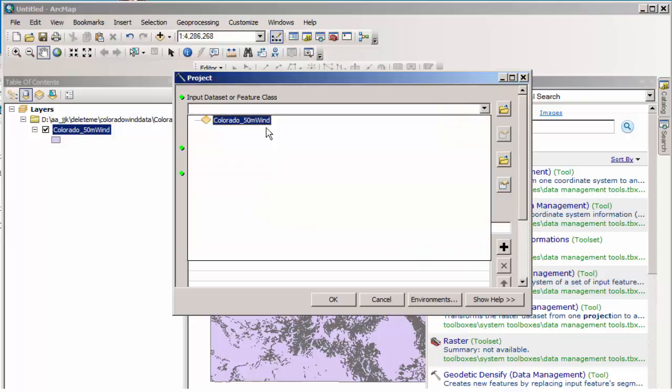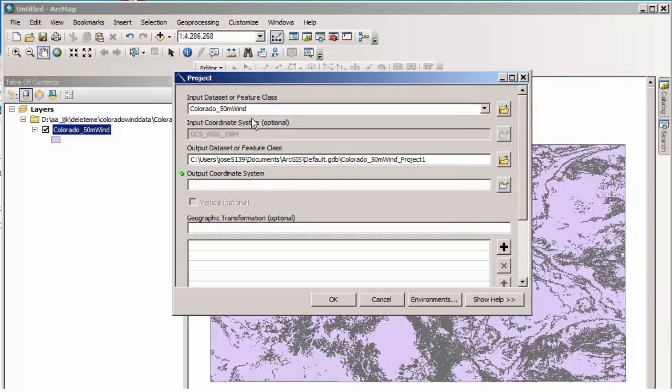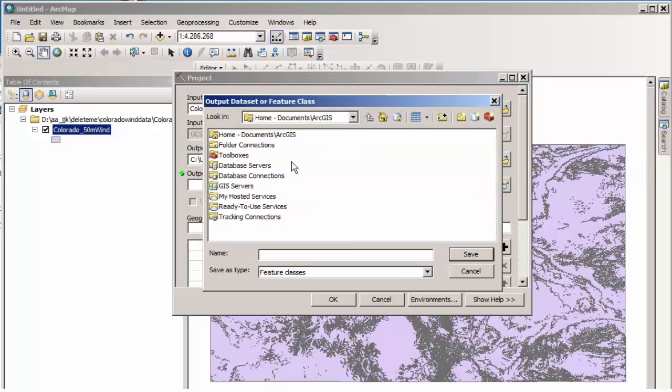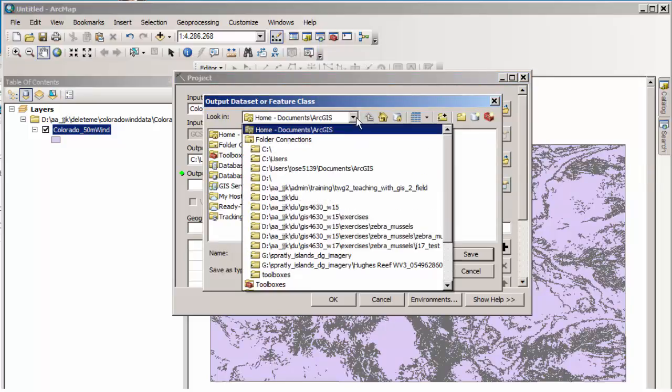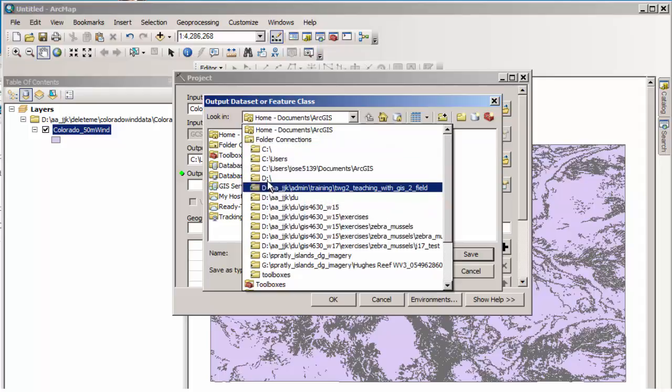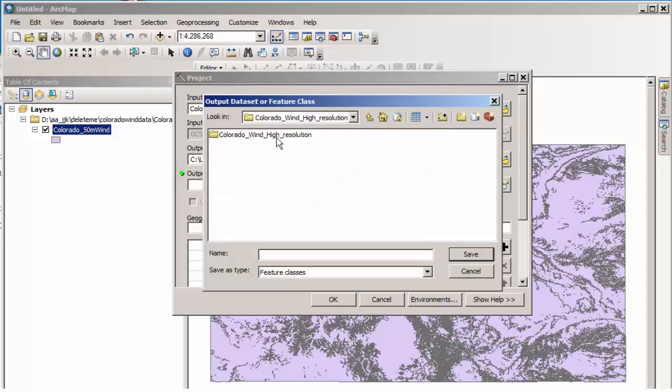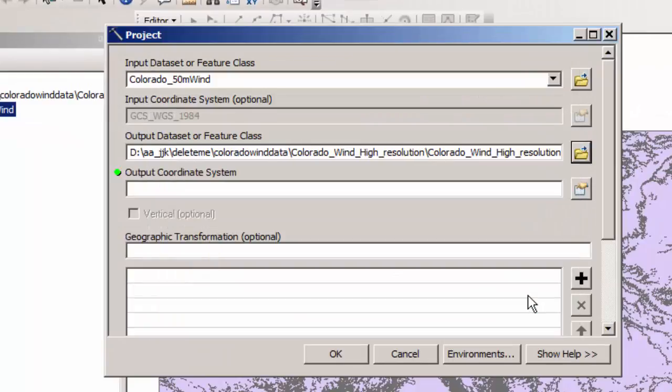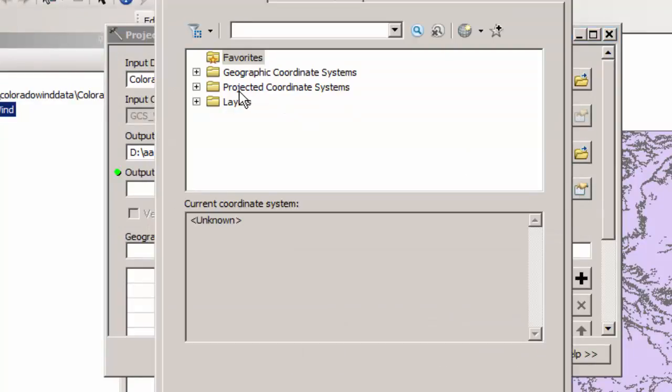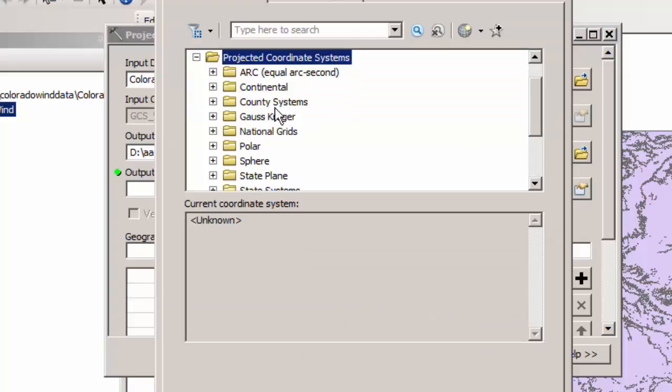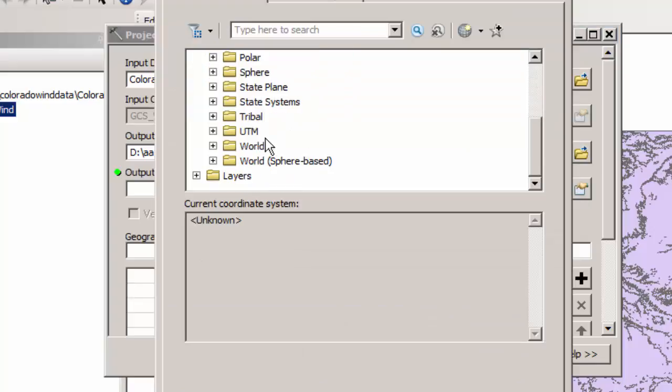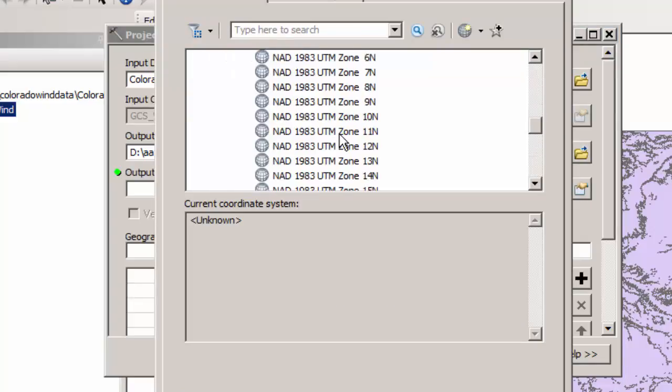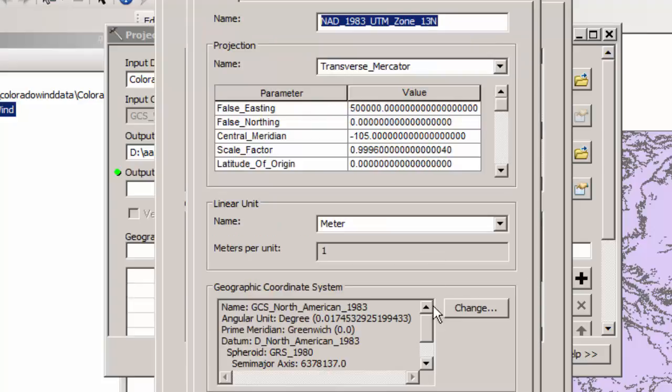And so my input data is this Colorado wind data. My output coordinate system, we'll worry about that in a moment. But where are we going to put this? We're going to put it in our folder, and we're going to put it right there. So we're going to call it Colorado 50 meter wind. We're going to put it in UTM zone 13. So that's why I'm going to call it dot shape.